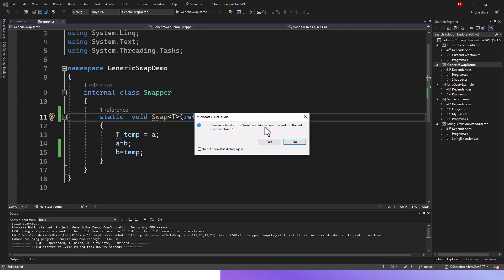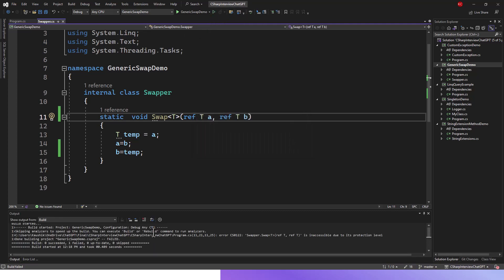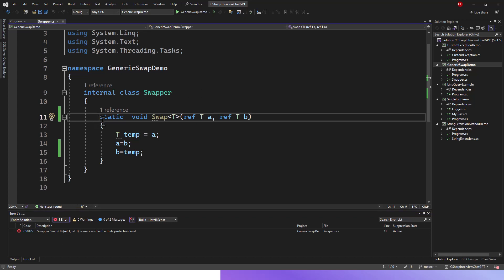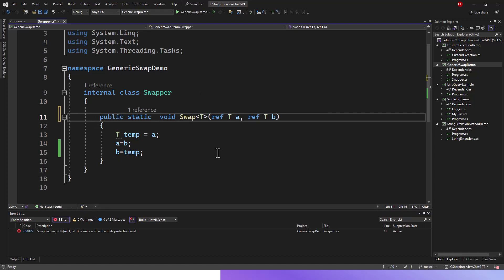Here you can see the issue is still there: swapper.swap<T> (T is generic type) ref T, ref T is inaccessible due to its protection level. Now let's fix this issue by writing the public accessibility modifier and then running this application.